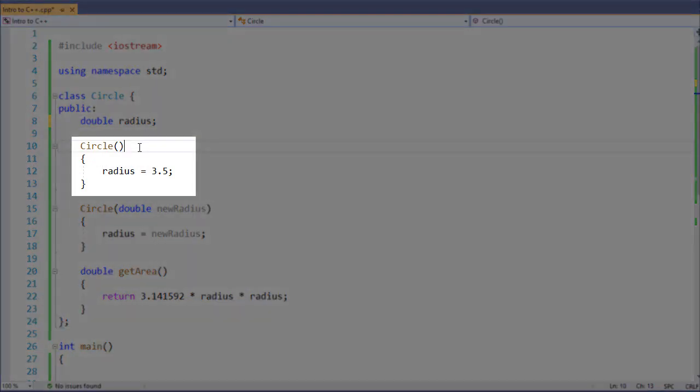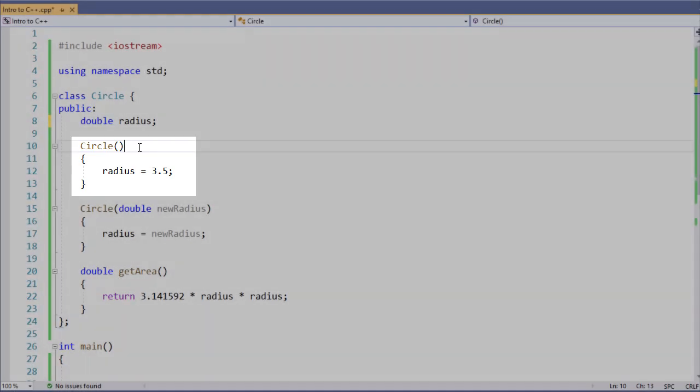Here's an example of what we call a no-arg constructor. That is a constructor that we do not pass an argument to. You can see that we give a default value for our radius variable, and we should for all of our variables to make sure they all get a value.